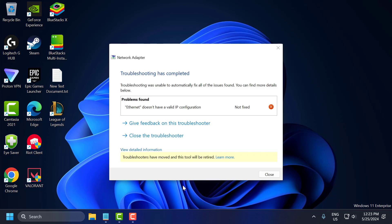Hello guys, welcome to my channel. Today we are going to see how to fix 'Ethernet doesn't have a valid IP configuration' in Windows 10 or Windows 11. Let's fix it guys.